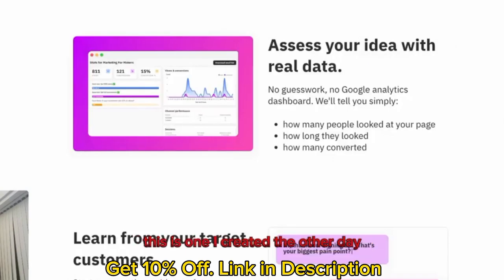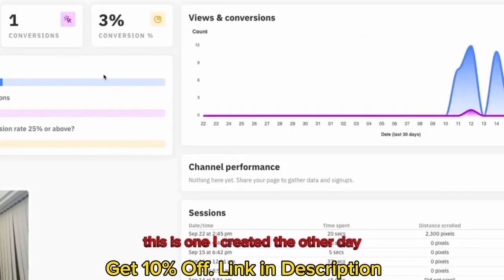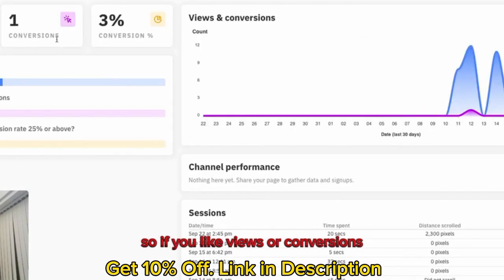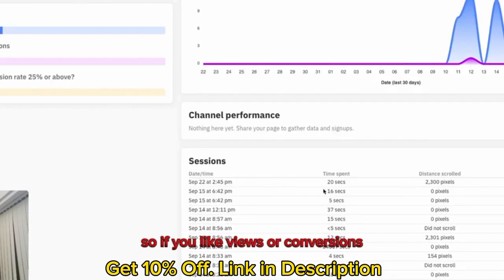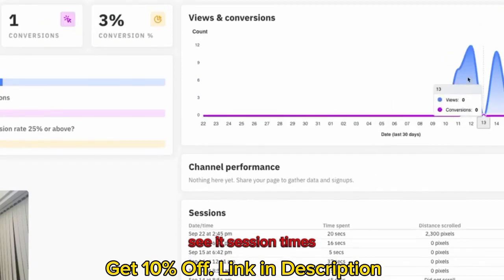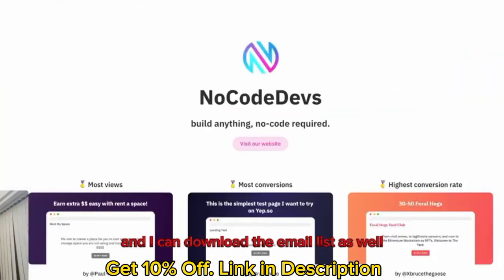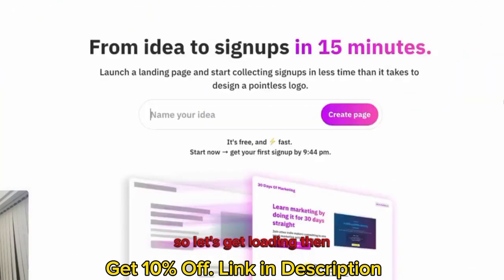The analytics, this is one I created the other day, you can view all your views, all your conversions, see your session times, when it came down, you can download your email list as well. Really cool. Right, so let's get started on it then.